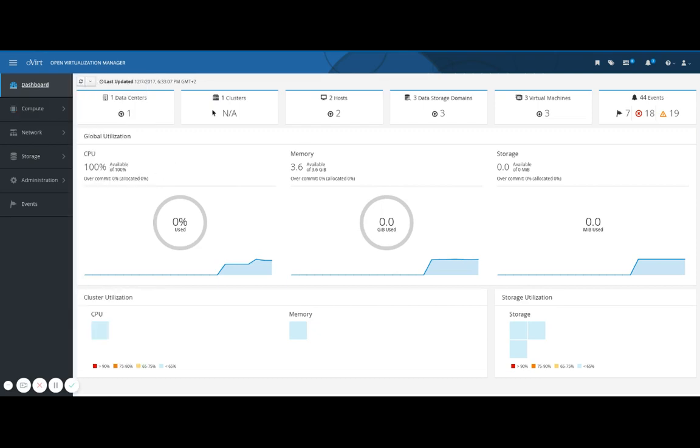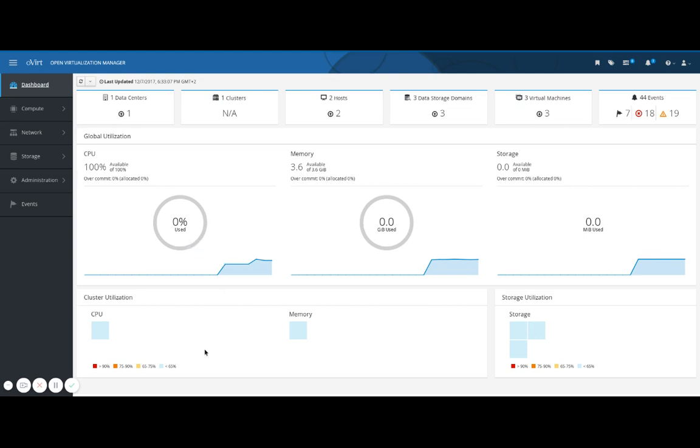In the dashboard panel the top row shows your current setup as well as a complete list of system events including alerts and errors. The middle row displays your global utilization of resources and the bottom row cluster and storage utilization.